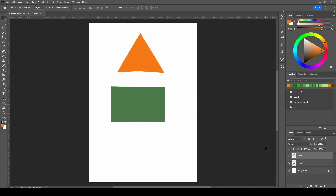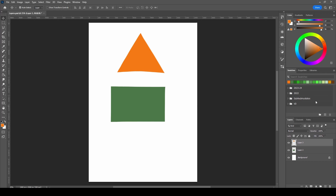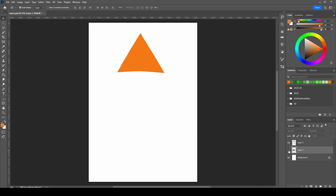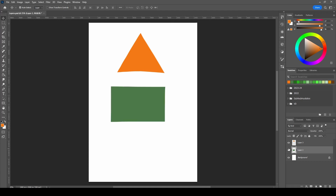Now let's look at the layers panel — I will make it bigger. We have two layers. Let's say you don't want to see this rectangle here, so you can click this eye icon on it and the program will hide it from you. You still have the layer; you just cannot see it. And you can bring it back just as easily.